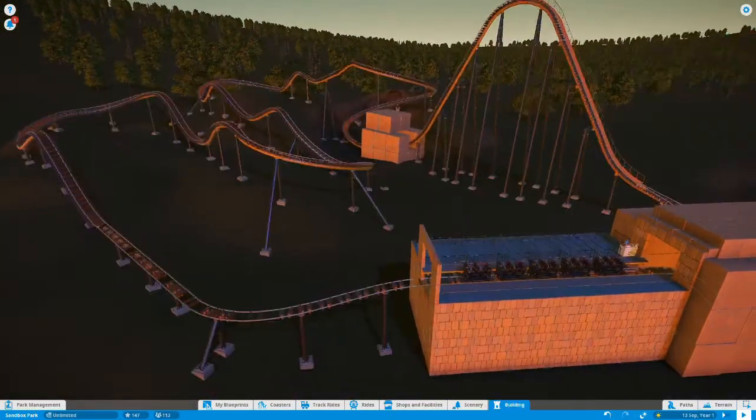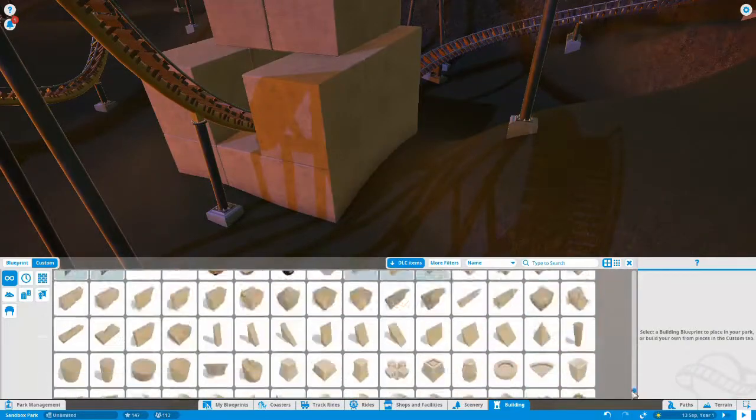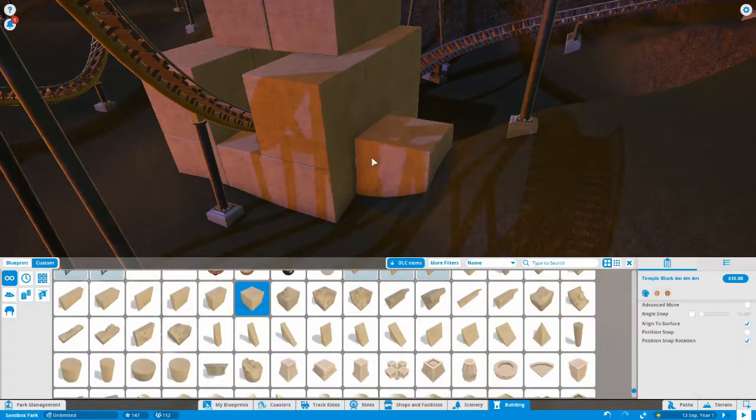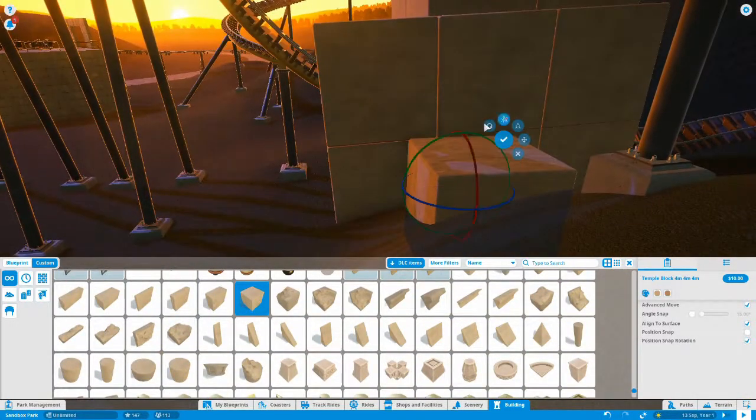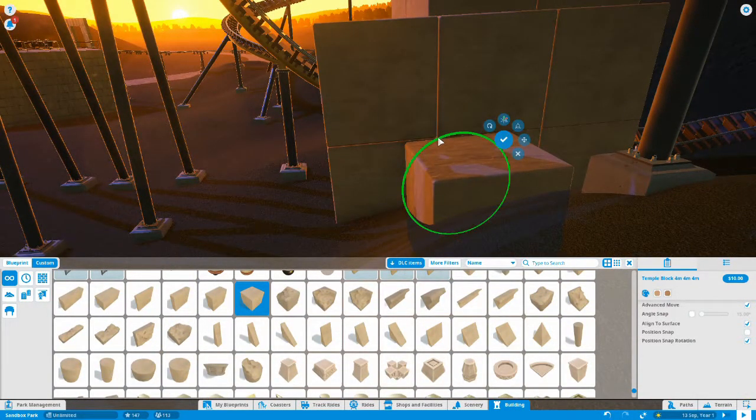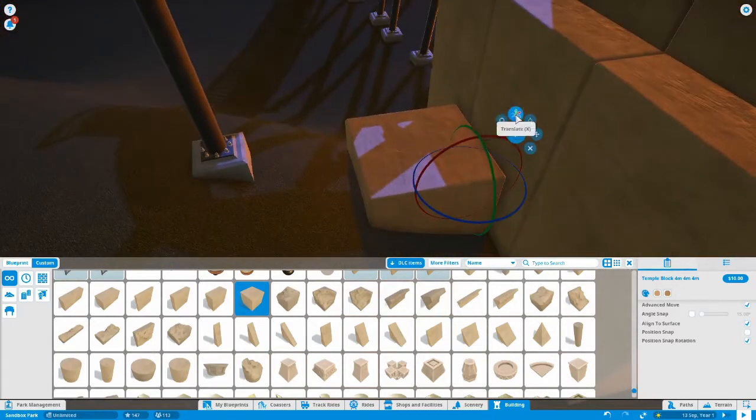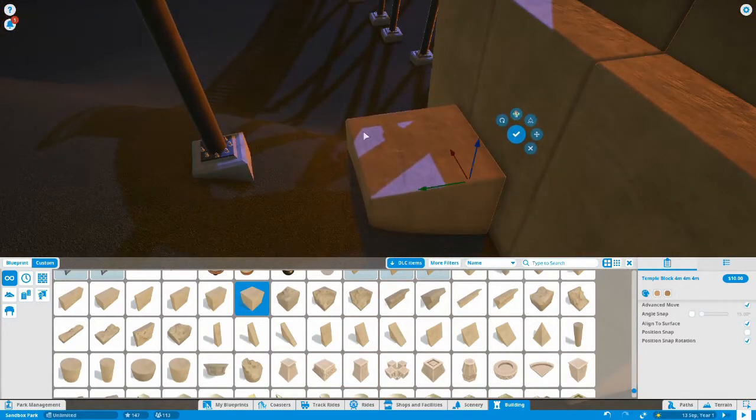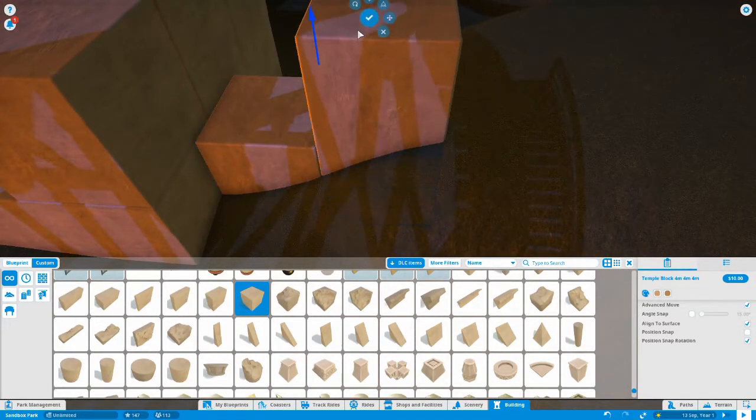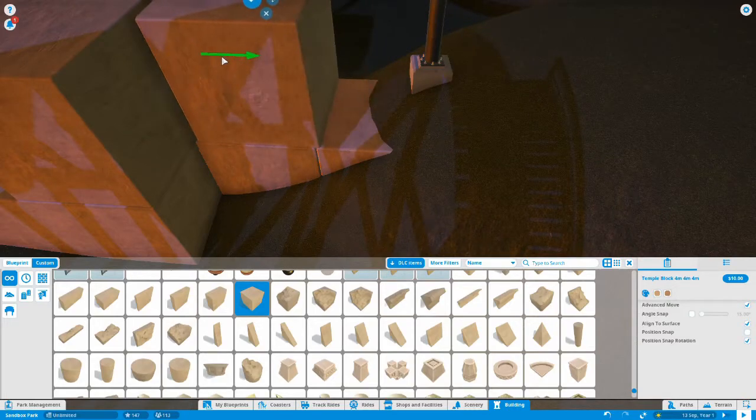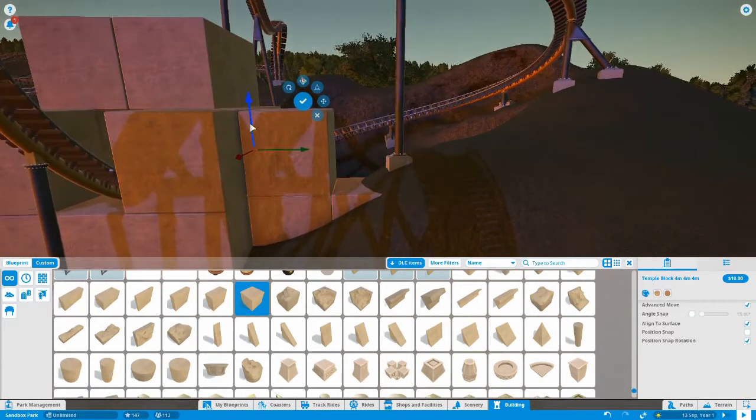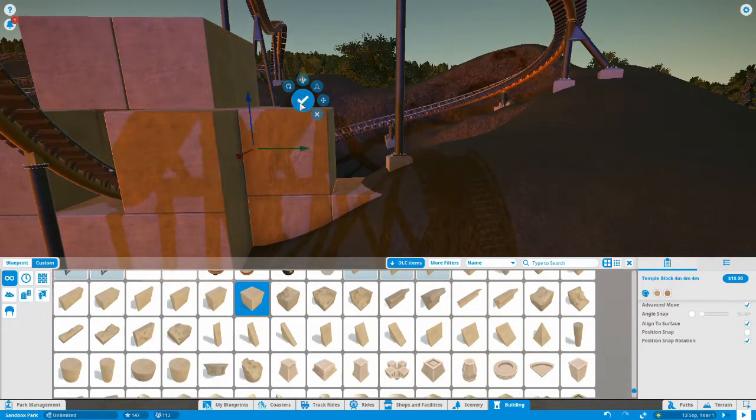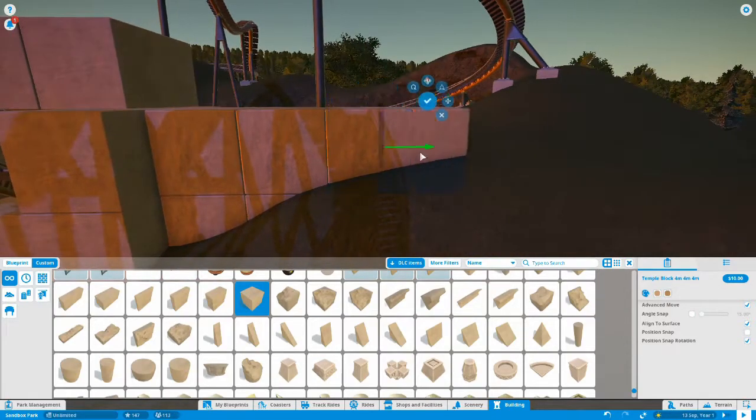You can see I've started to put some temple in, and I've gone around and manipulated all of the terrain. Now we're putting in the temple pieces because this helix is going to be inside with traps that will all be triggered by the coaster as it goes through. But we need to build it so it is inside.